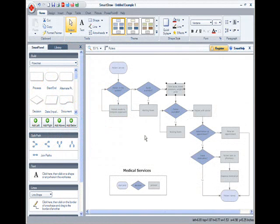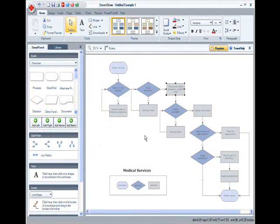SmartDraw 2009 now provides you the capability to add notes to any place on your chart. Let's take a look at an example of the usefulness of the new sticky notes feature.